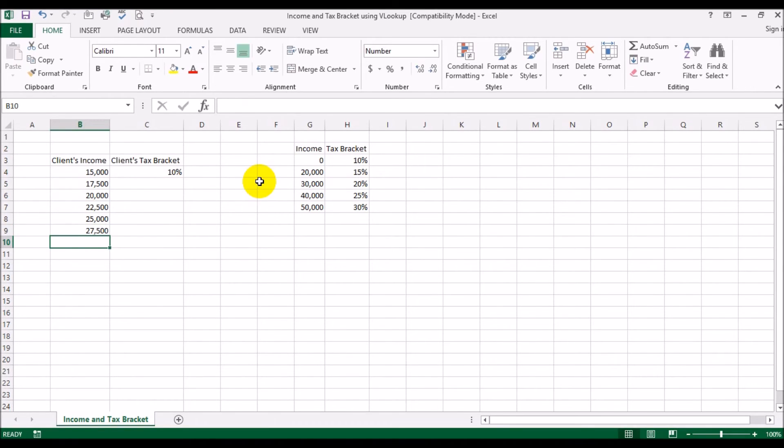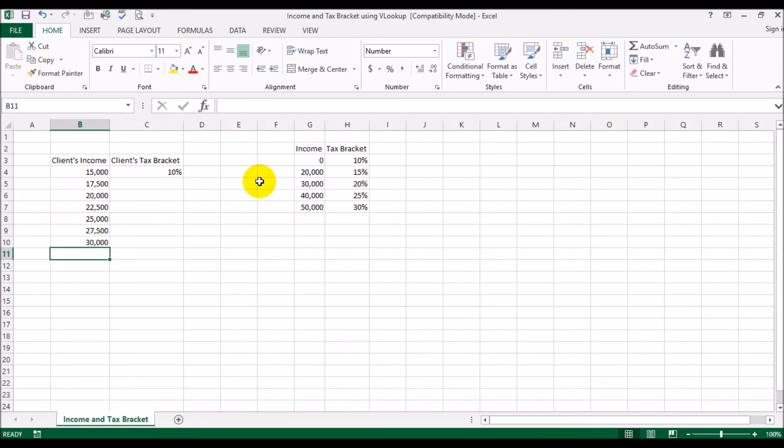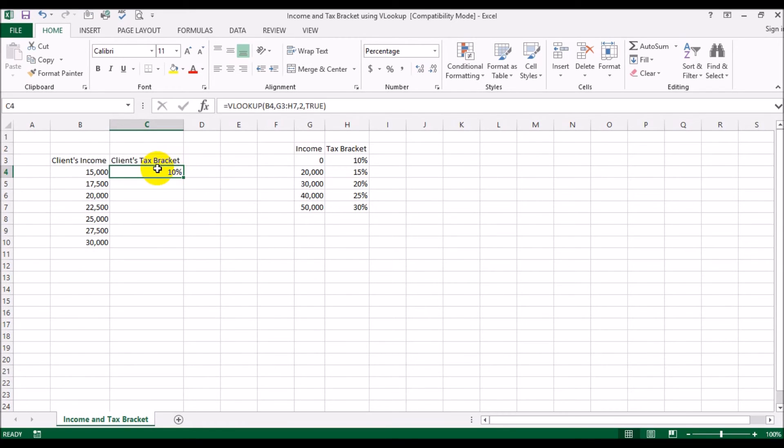$27,500, $30,000, and so on and so forth.